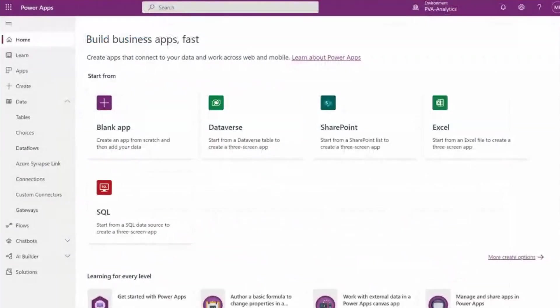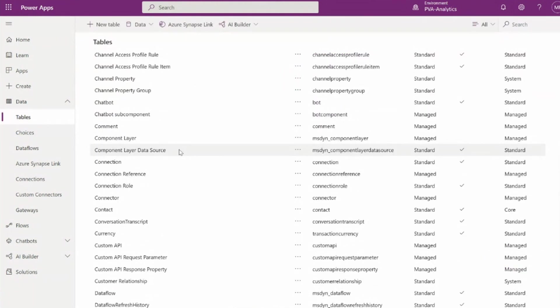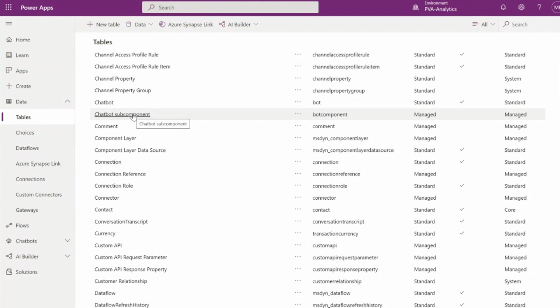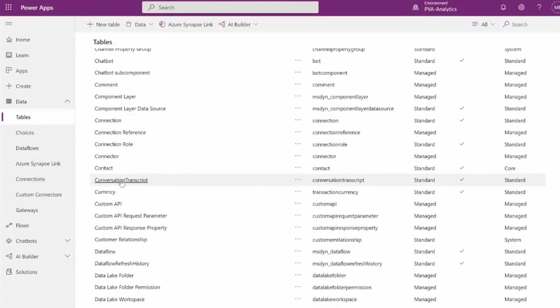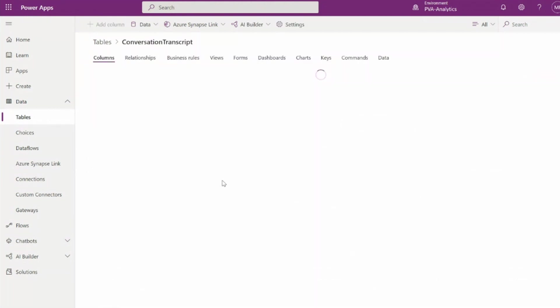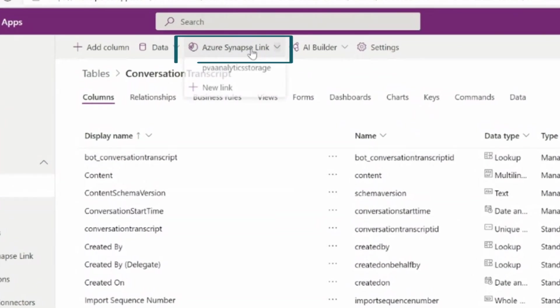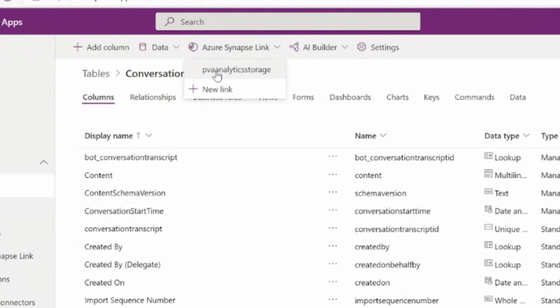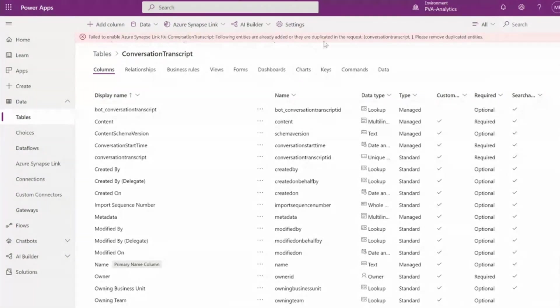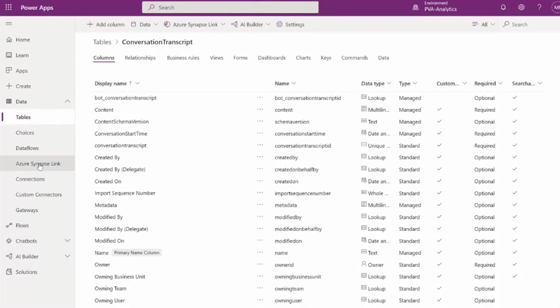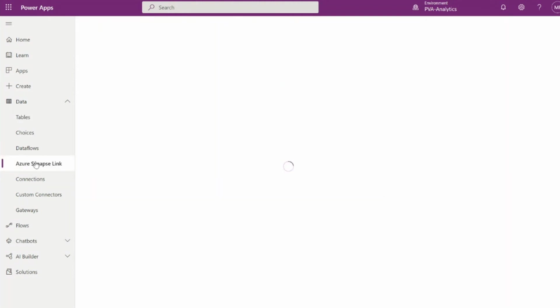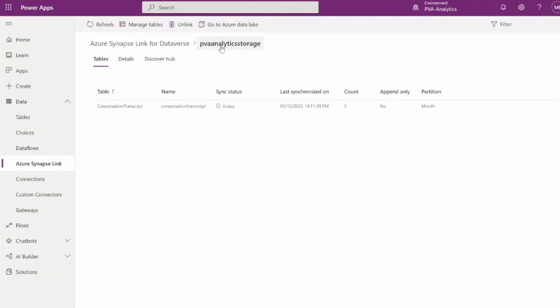First place we're going to go is into Power Apps to look at our Dataverse data. The three tables we care about here are chatbot or bot, where we store the top level information about your bots; the chatbot subcomponent or bot component, which contains things like your topics; and then the one we're interested in now that we're going to export is conversation transcript. To set this up, what we need to do is export conversation transcript using Azure Synapse link. I've already set up an Azure Data Lake storage endpoint for this data to be exported.